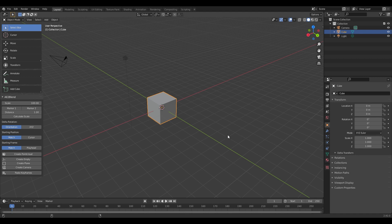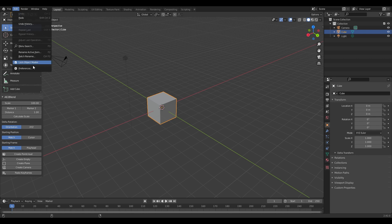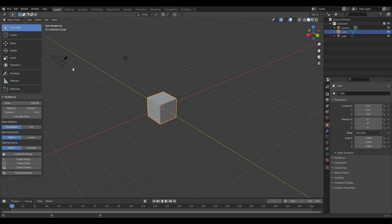We can jump over into Blender, and now I'm going to quickly show you how to install this add-on. You're going to go Edit and Preferences, and you're going to click on Add-ons, and you're going to click Install. Now you're going to navigate to your A2Blend plugin folder that you've downloaded, and you're going to click A2Blend28.py, and you're going to hit Install Add-on.